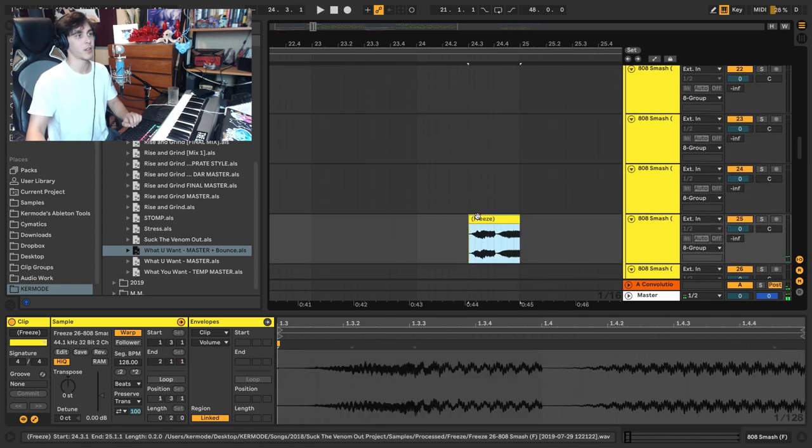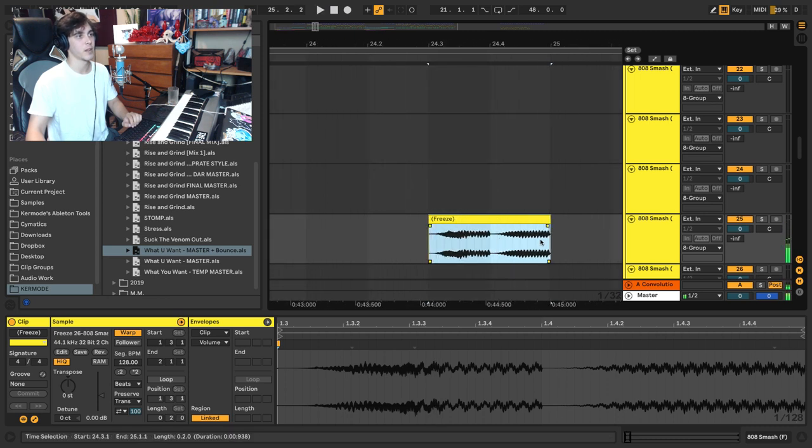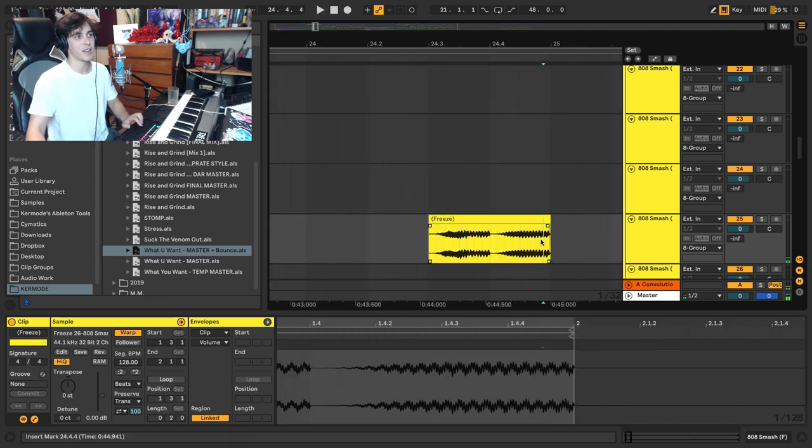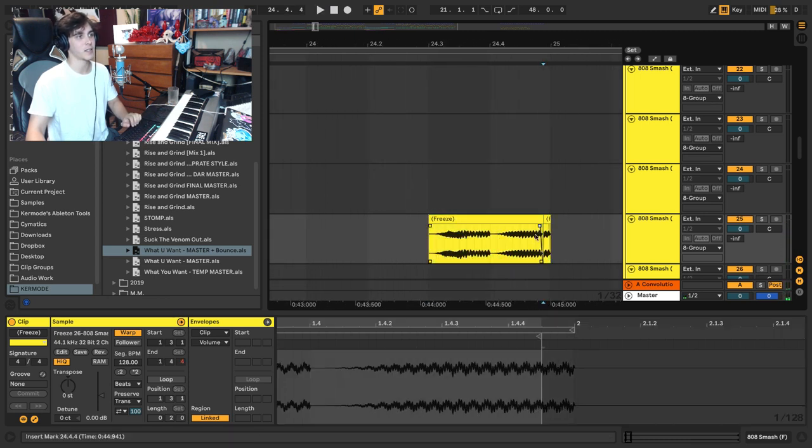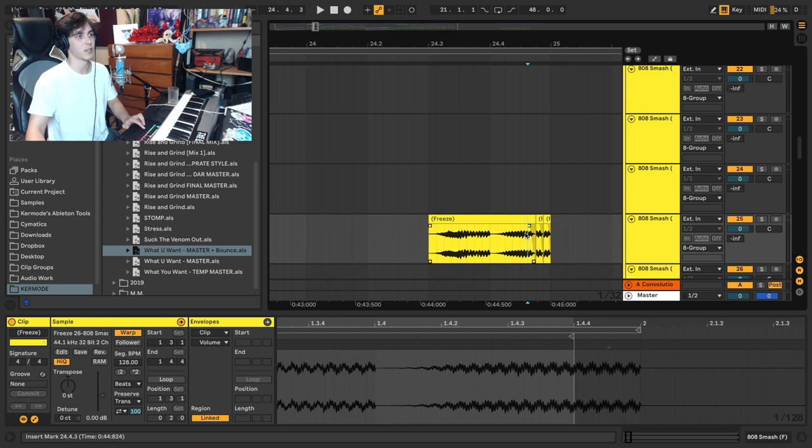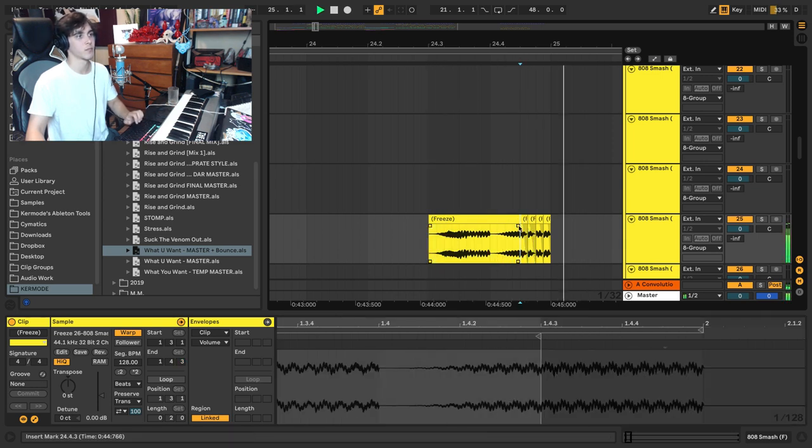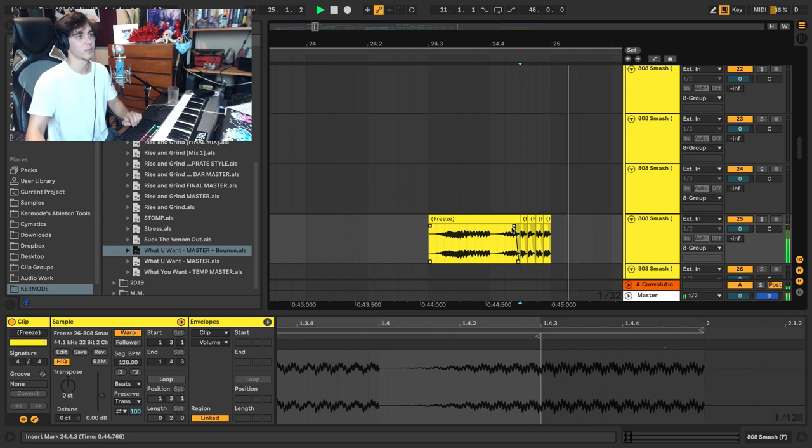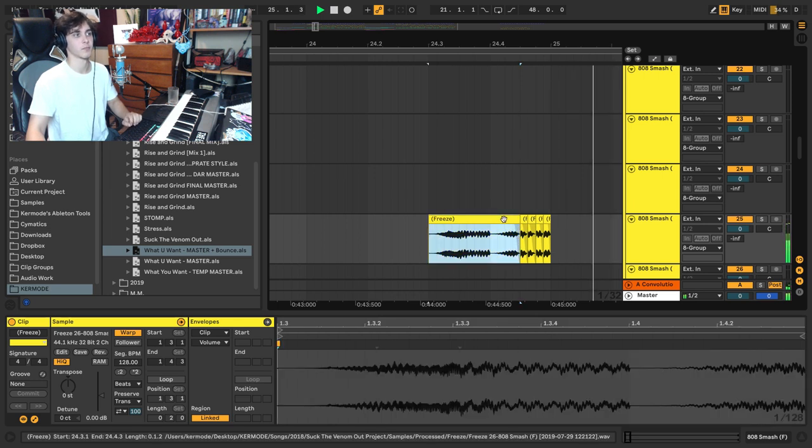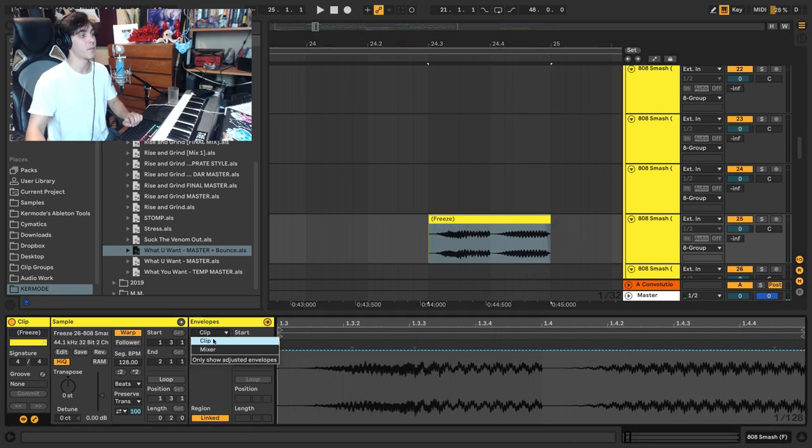This part here or this part here, maybe at the end I want to do like a nice little stutter edit with the sound. Or maybe I want to do a nice pitch drop to it.